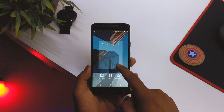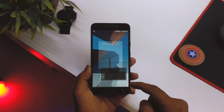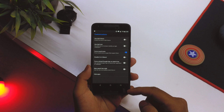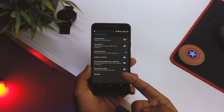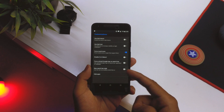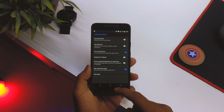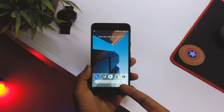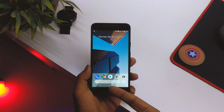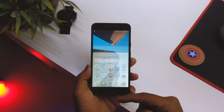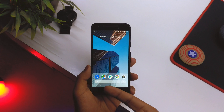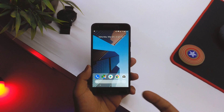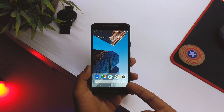To make it look like the Pixel 3, just go into your launcher settings, scroll down to Customizations, and as you can see it says 'New Search Bar Style.' Just click on that and hit Home, and then as you can see it looks like the Pixel 3 renders that we have.